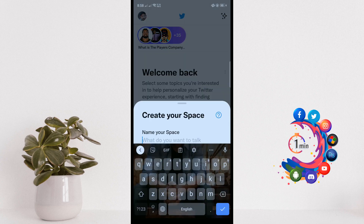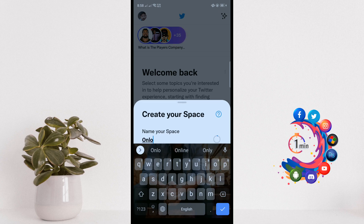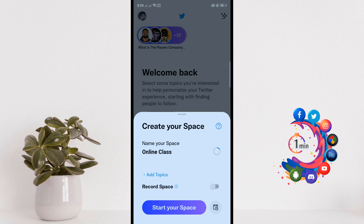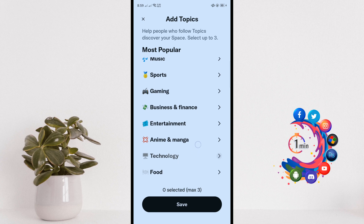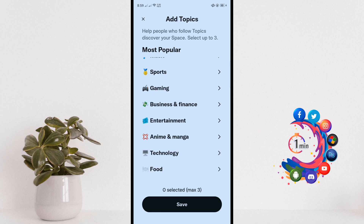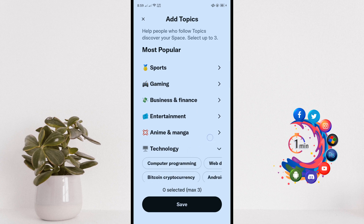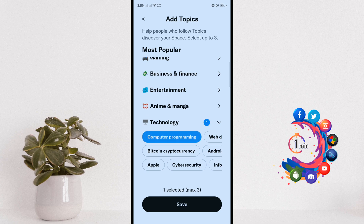Create your Space and name it whatever you want to talk about. I'm giving it the name 'Online Class' here. Then you can add topics — I'm adding Technology and Computer Programming, then save.